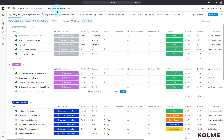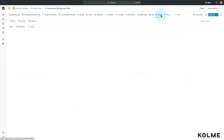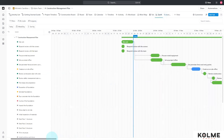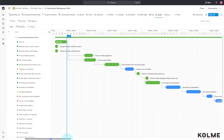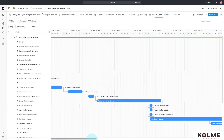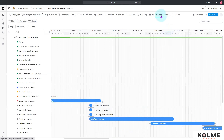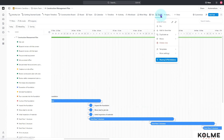This template is for a construction management plan. The first step is to go to your Gantt chart, which is over here. When you click on the Gantt chart, you'll have your Gantt chart view here.